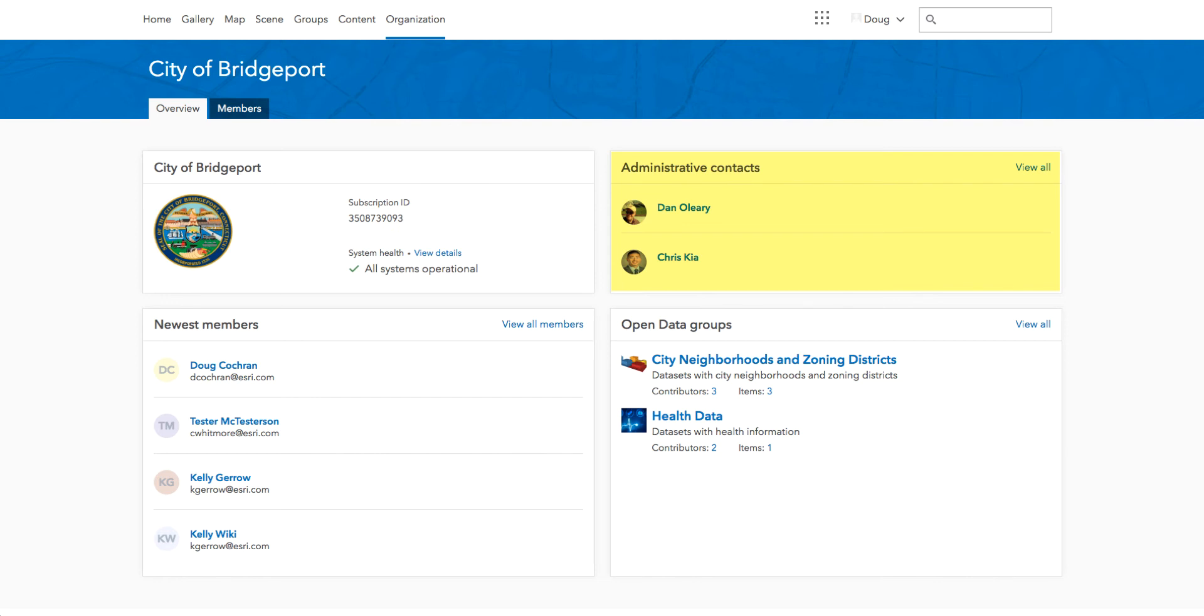And finally, if you want to know who and what content is new in your organization, just check out the newest members card, open data groups, or the latest content card.